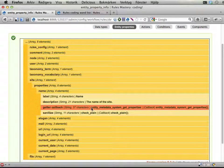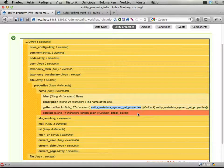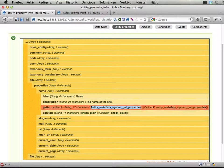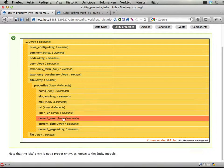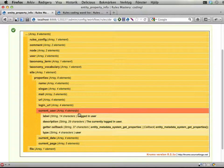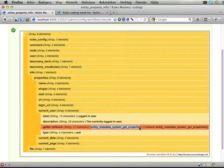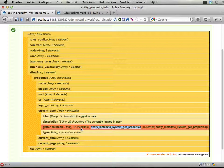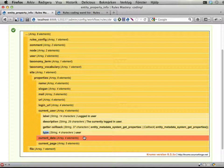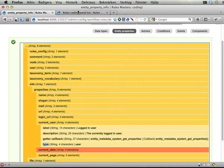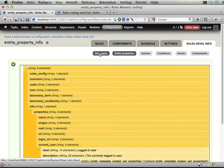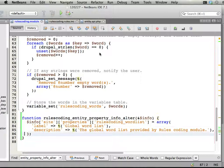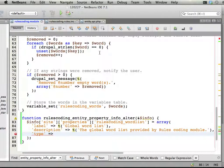And then here is something interesting. It says getter callback. This appears to be a function that gets this property, or gets this data thing here. Let's try this one instead. Label description, getter callback, type here. So we will need a function that returns this data and provides it to the entity module. But first I'm going to start with this type thing here, telling rules or entity module what type of data we are providing. And we are obviously providing a list of words here.